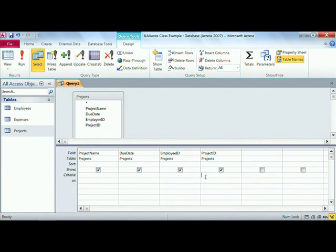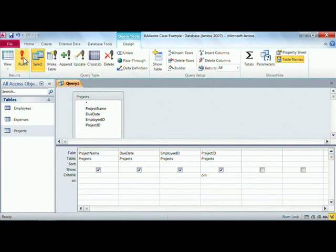So we want project ID, and the question we want is who's working on the OM, or the office move project, and then we'll hit our run button.